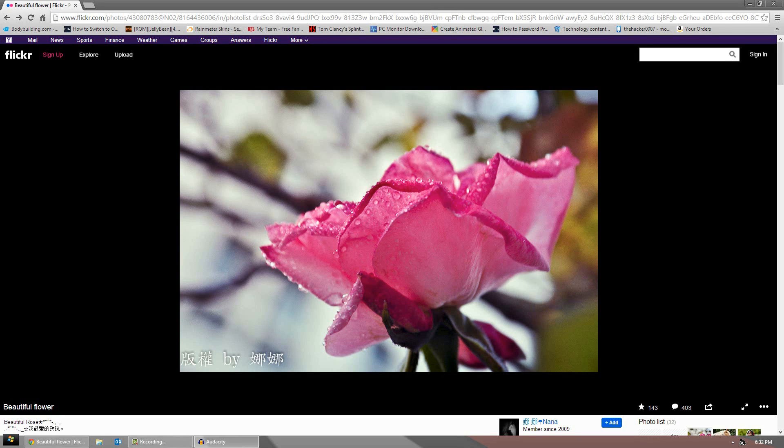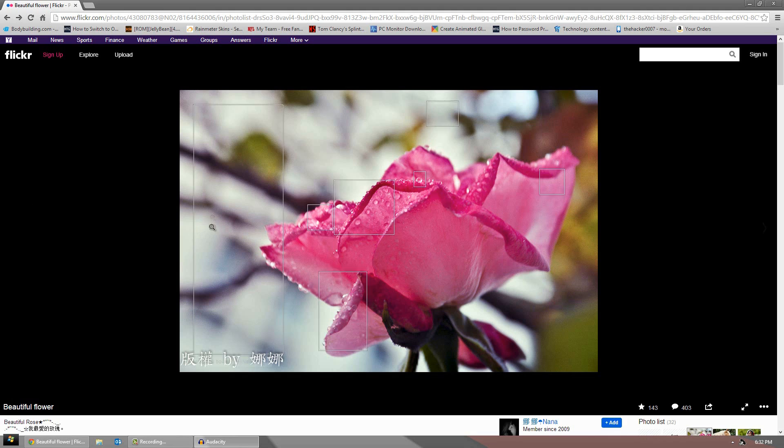Hello, it's Dracar0007 and in today's video, I got a really small tutorial for you guys, but it's a cool one - how to download protected images on Flickr.